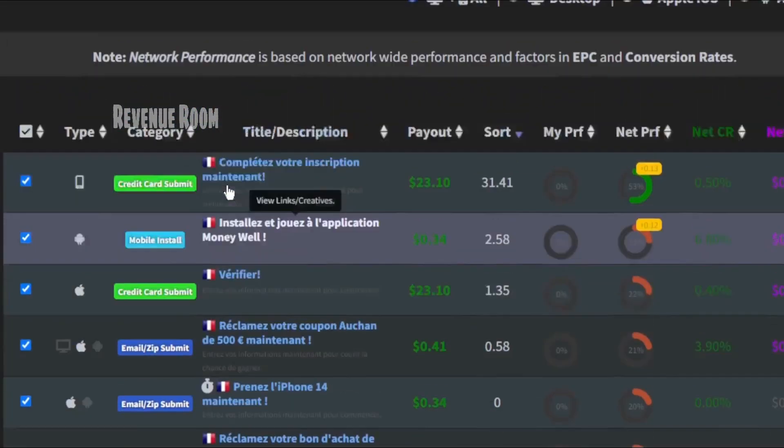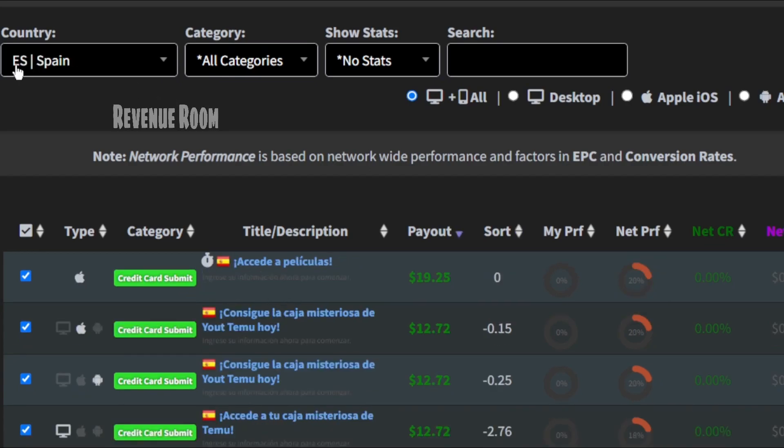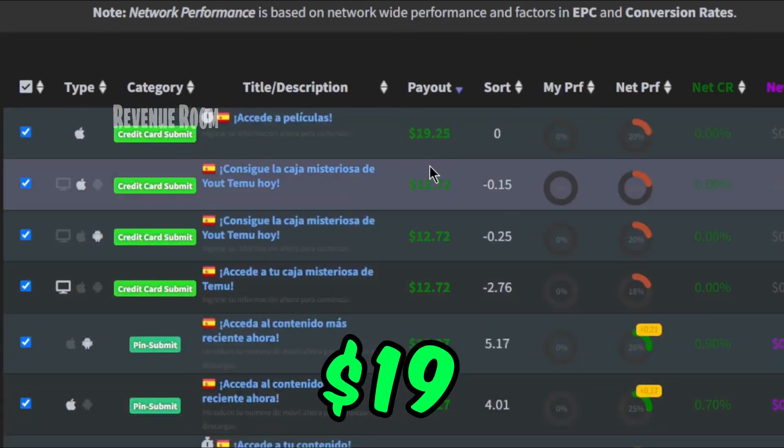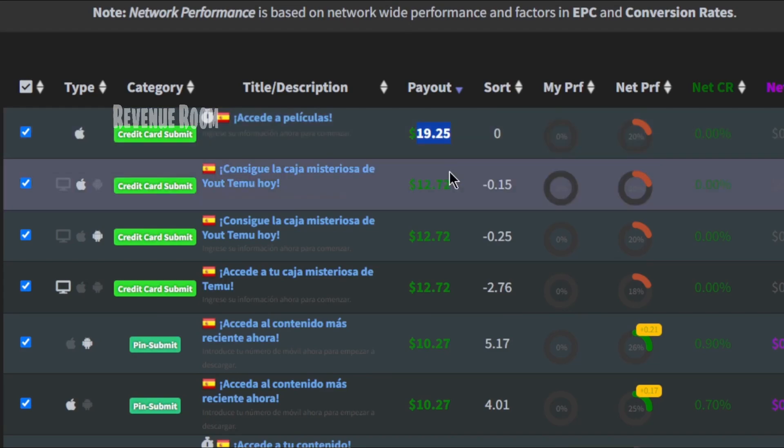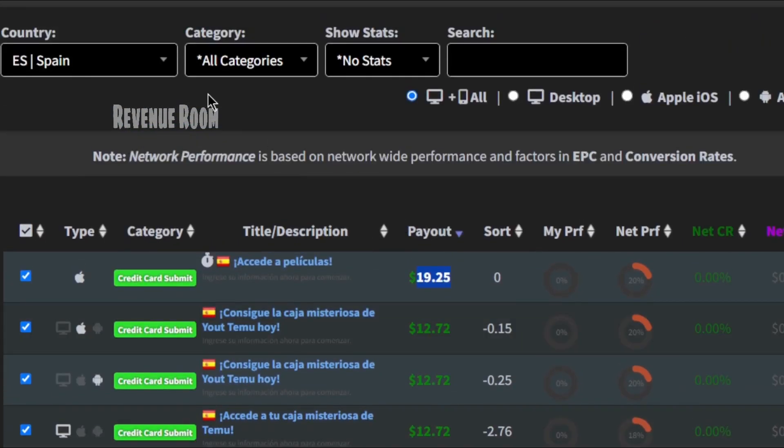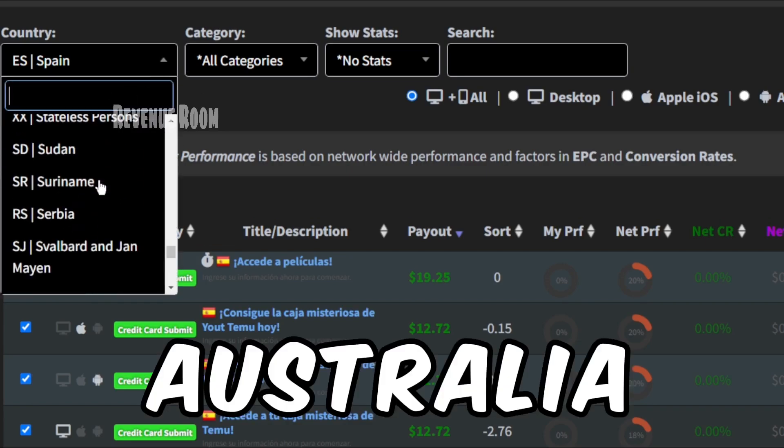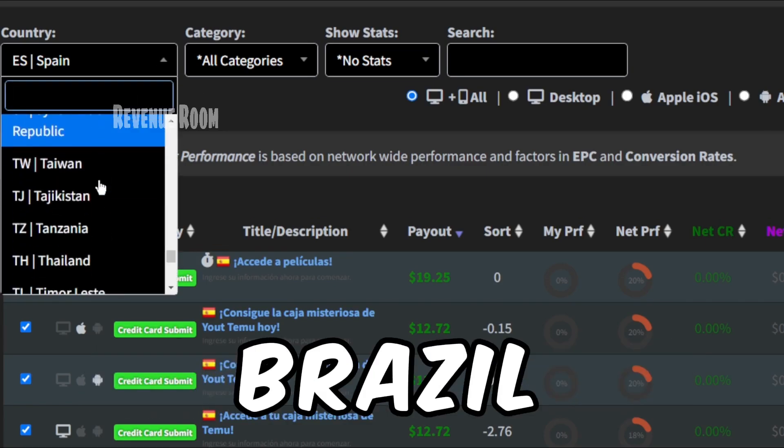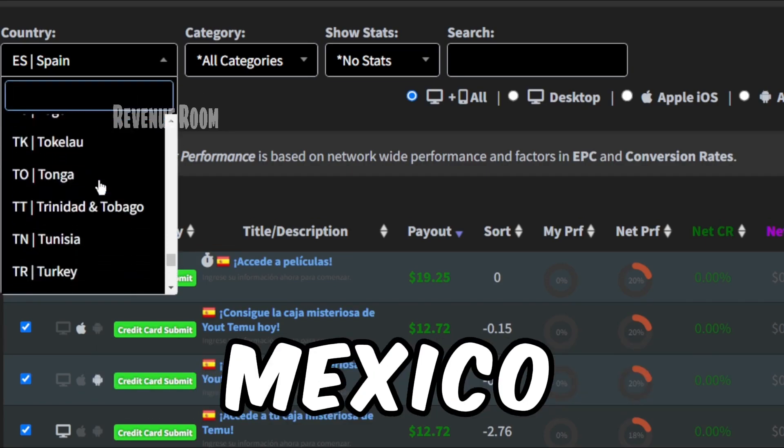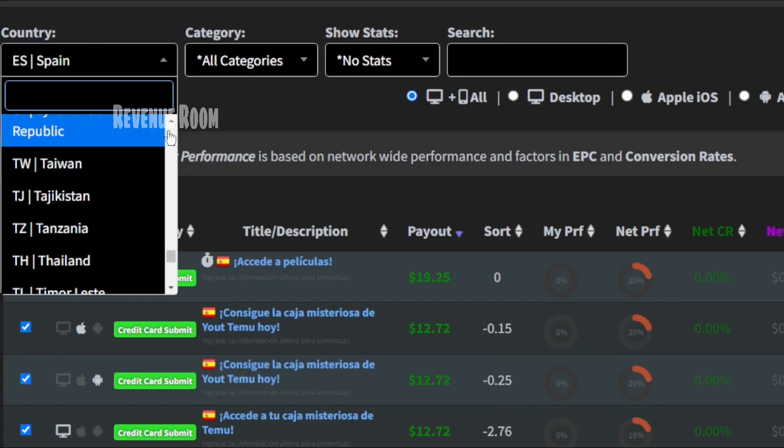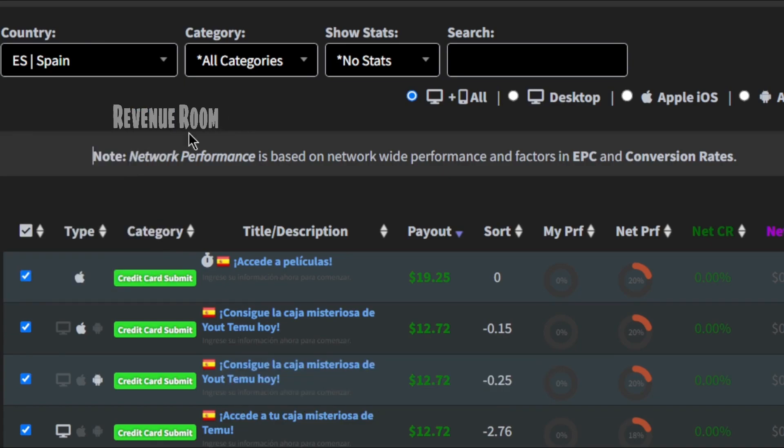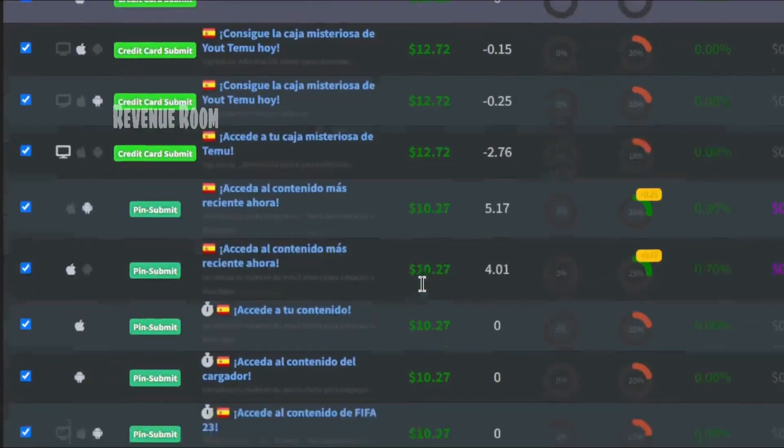Now, let's consider another country like Spain, where the top paid offer is $19. As of the time I'm creating this video, all you need to do is explore the offers in various countries, such as Australia, Switzerland, Brazil, Mexico, and others, to identify the highest paying opportunities available.